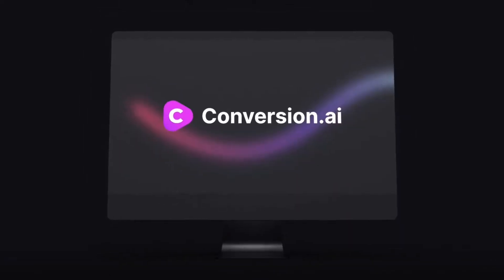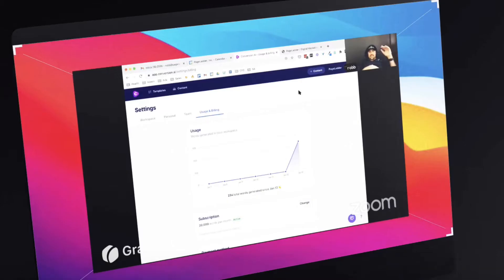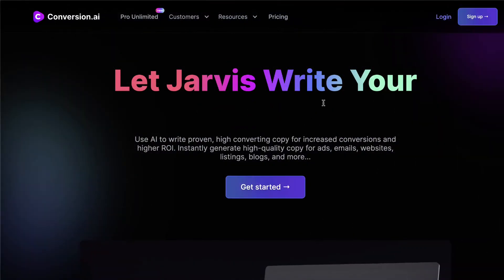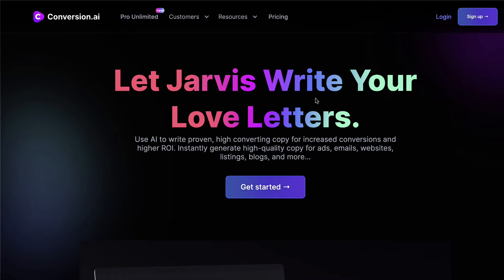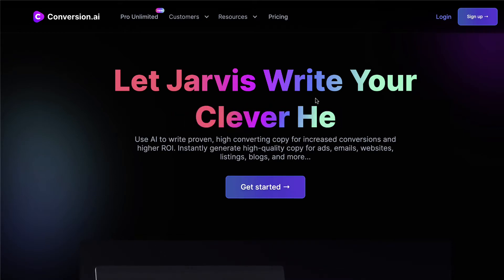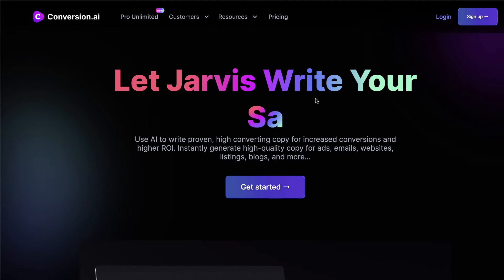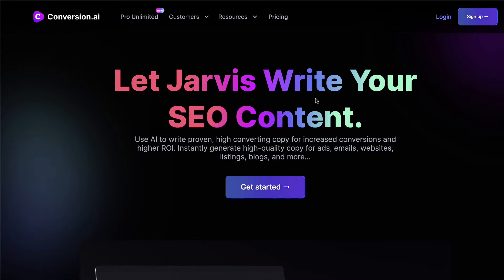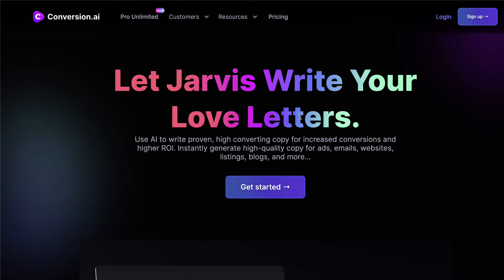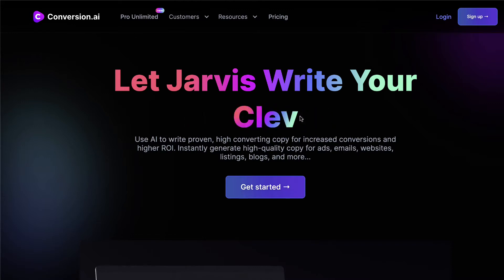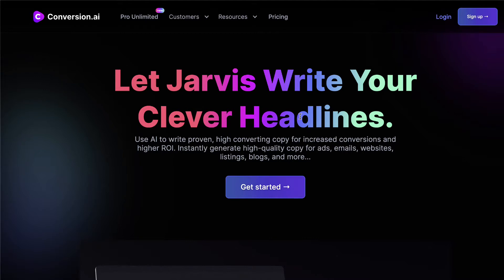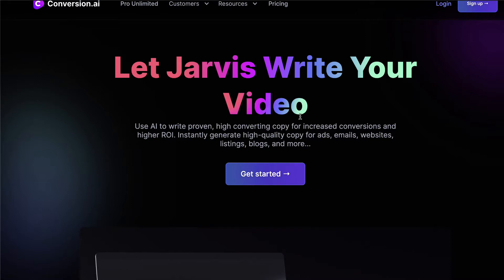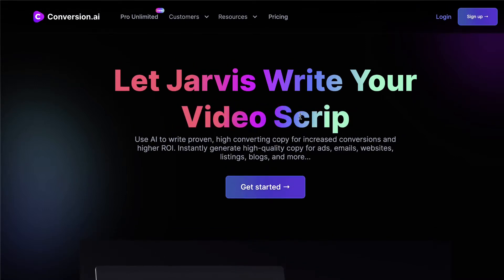Conversion.ai is a tool that claims it can create content using artificial intelligence. On its website, you can use Jarvis, its AI, to create pretty much any sort of written content. In this video I'm going to go through how conversion.ai works, give you a quick demo so you can see how it works in real time, and share my general thoughts on whether it's worth the investment.